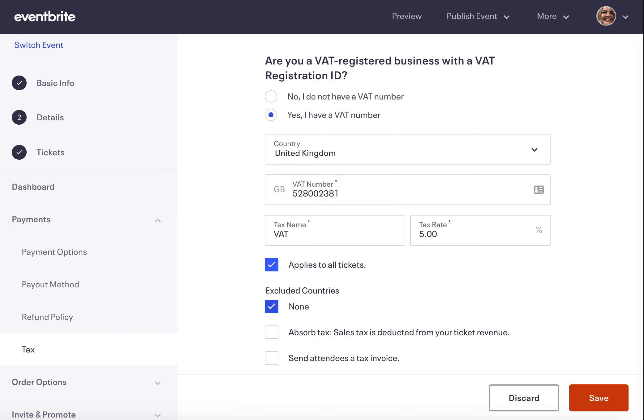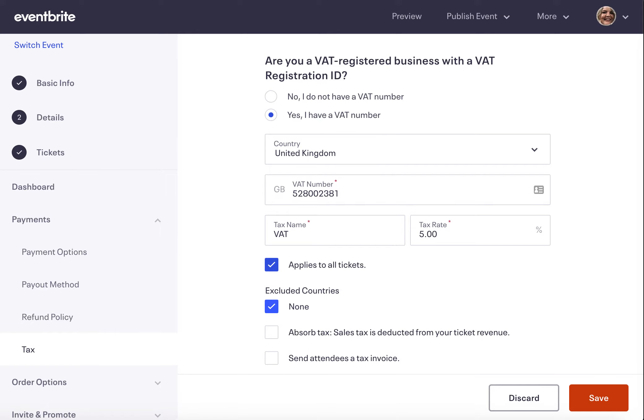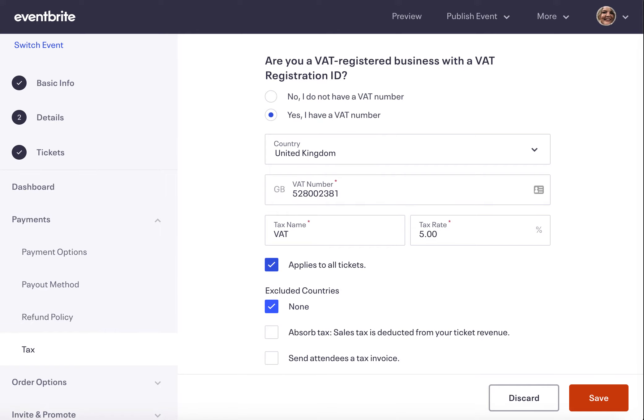Next, if needed, you can set up VAT exemptions for ticket buyers with a VAT ID here. Next, you'll set up how VAT should be charged. By default you'll add tax on top of the ticket price and the fees you or your attendee pay.